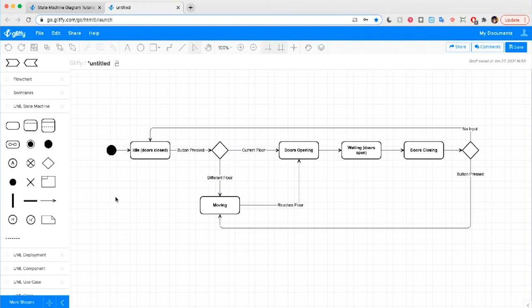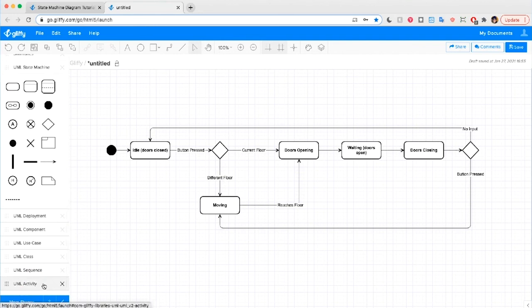So that's all there is to state machine diagrams. Remember that this is just a really basic example of a state diagram. They can get more complicated or even include references to specific pieces of code rather than being a high level overview like this. As you can see, Gliffy has all the shapes you need to follow the correct notation if you are going to draw something more complex.